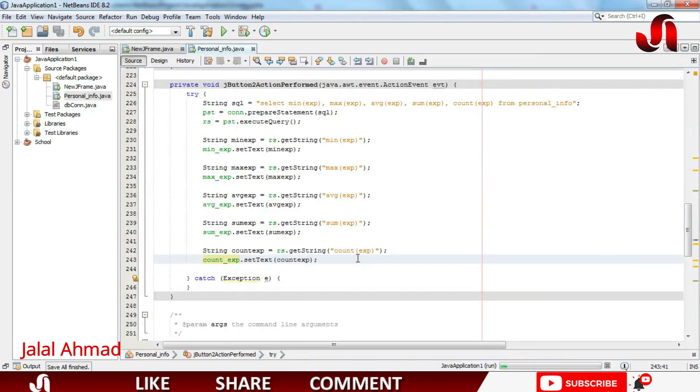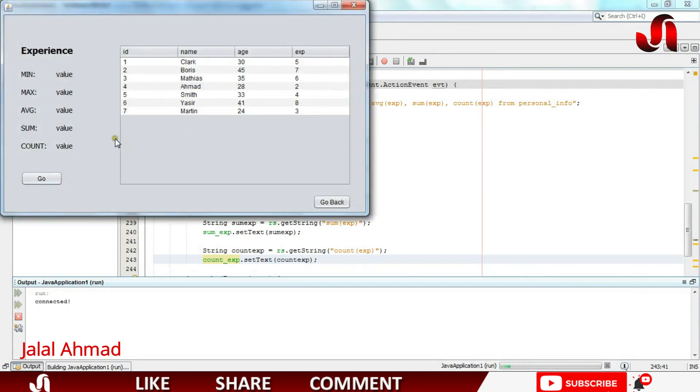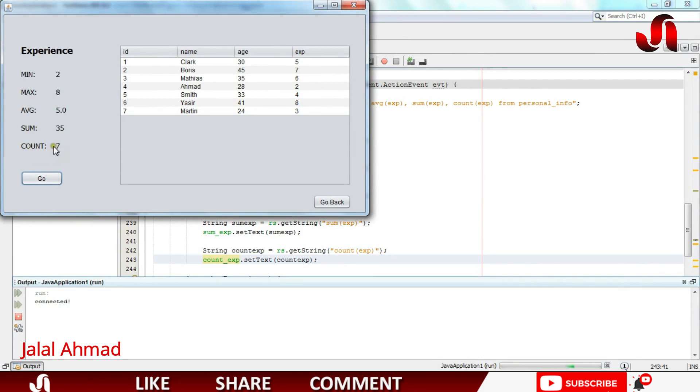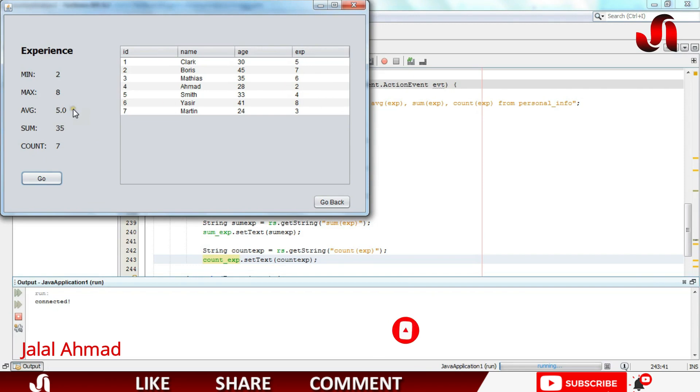Now let's run the file pressing Shift F6. Okay when I click go you can see these are all seven values according to this column. Sorry seven rows according to this column and sum of these values is 35. The average is 5. The 8 is the maximum value in here while 2 is the minimum value in here.